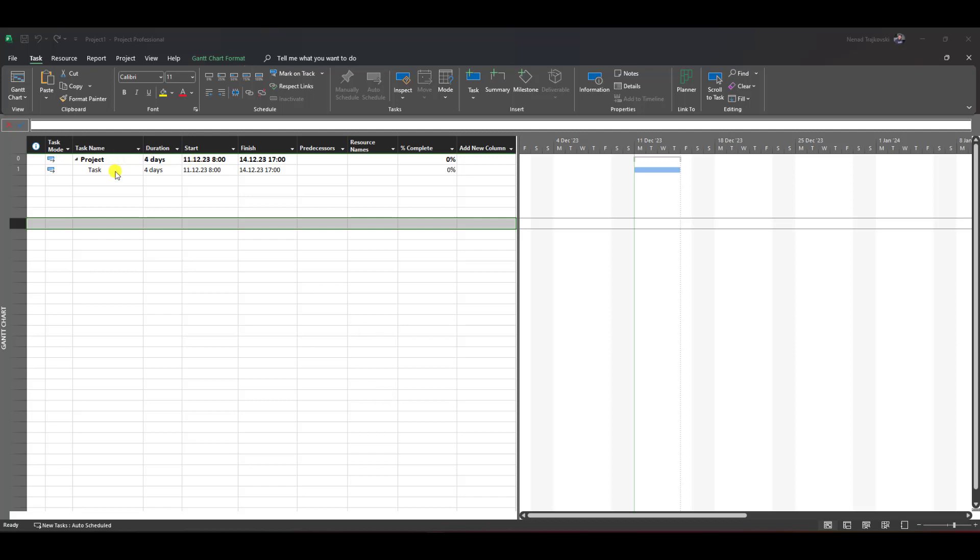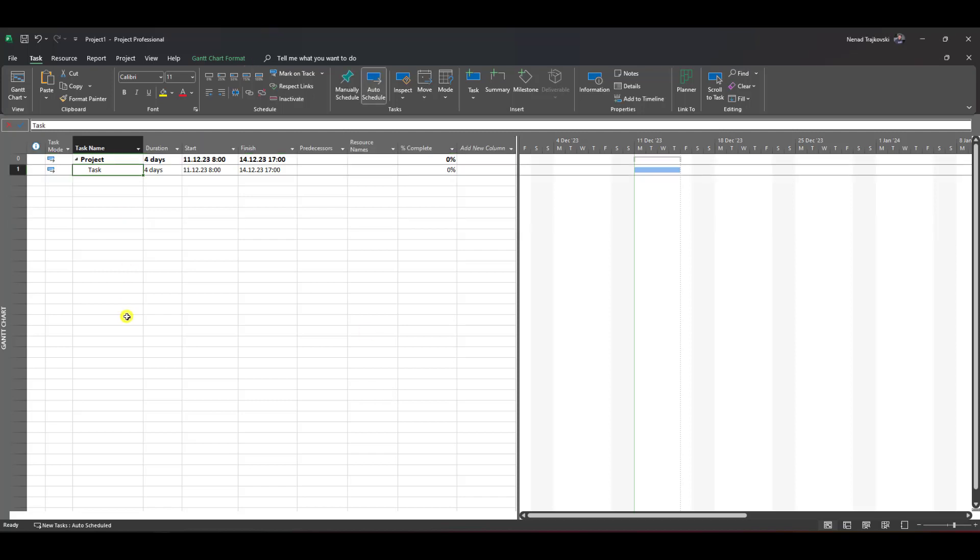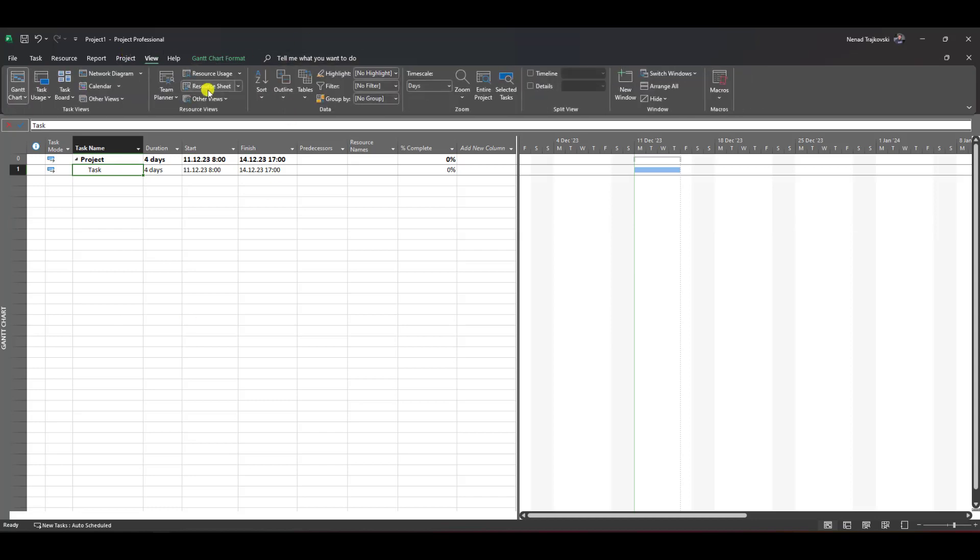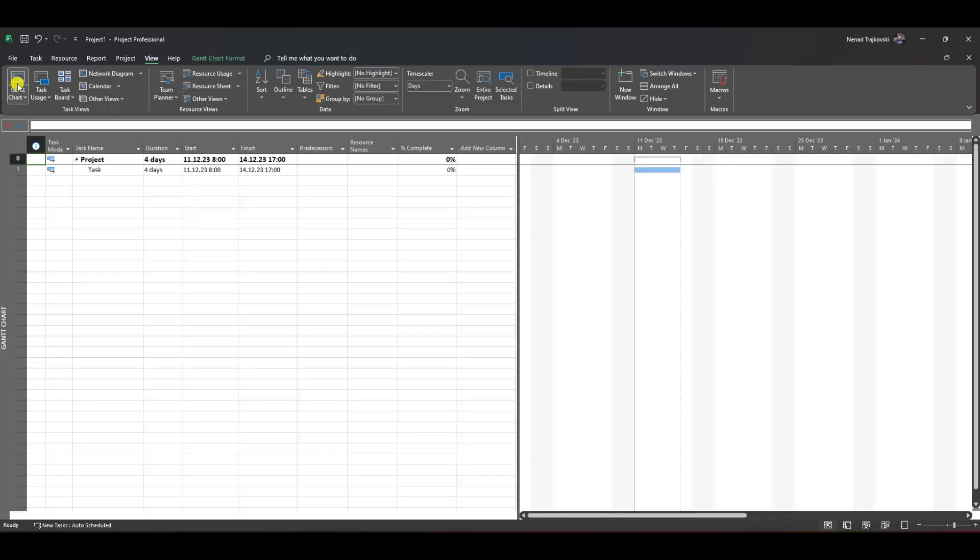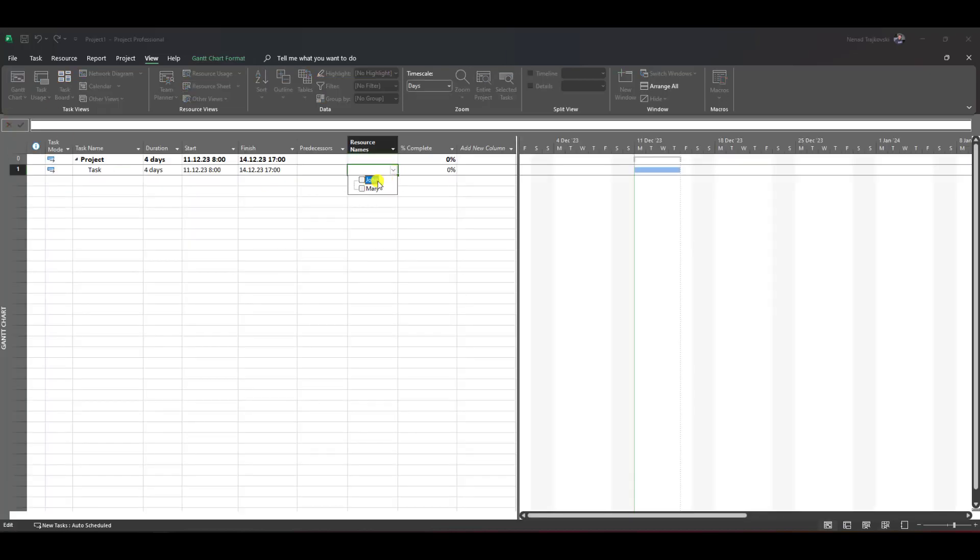For this purpose, I created a task with four days duration. If I go to View Resource Sheet, you'll see I've prepared John and Mary as resources. Now I'll go to the task and assign John and Mary.